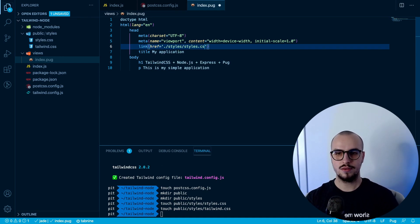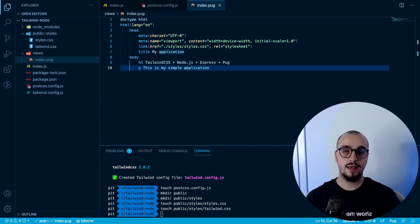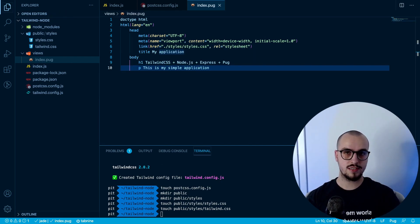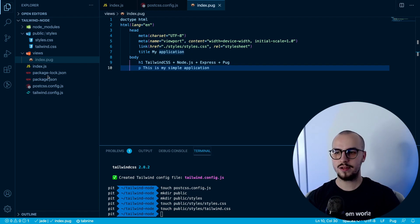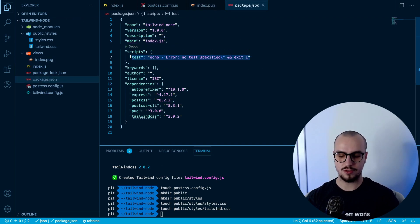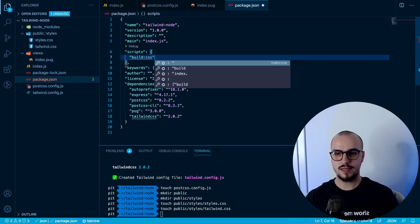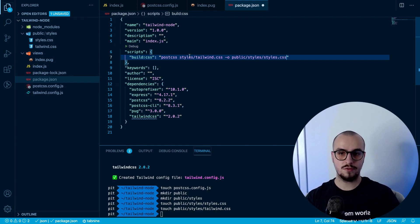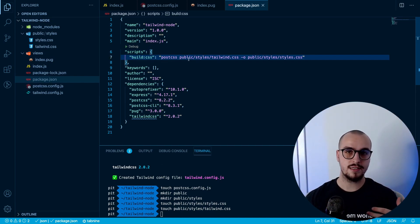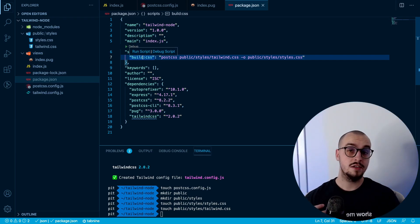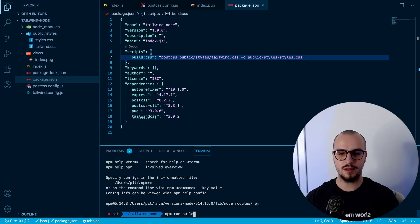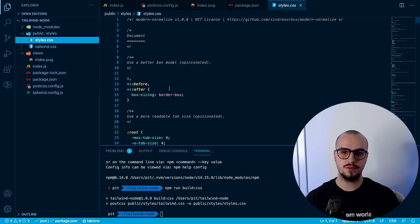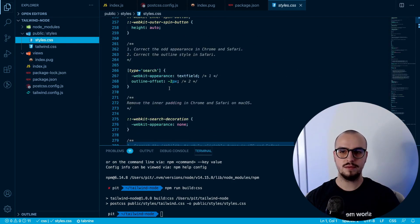Now we go back to our index.pug file and link our CSS file with: link(href='styles/styles.css'). Finally we have to add a script to package.json to build the CSS files from Tailwind. We add a 'build-css' script: postcss public/styles/tailwind.css -o public/styles/styles.css. Every time we add Tailwind classes to our project we run this script. Let's run 'npm run build-css' — we can see the Tailwind code is now generated.